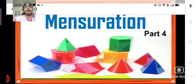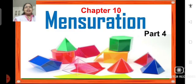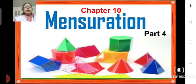Good morning students, Sairam. Let's continue with chapter 10 mensuration. Children, in today's session, we are going to solve the remaining problems of exercise 10.1. Please have a pen and notebook in your hands and note down the solutions of all the problems that we discussed today.